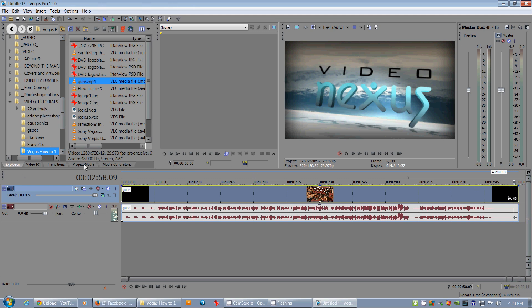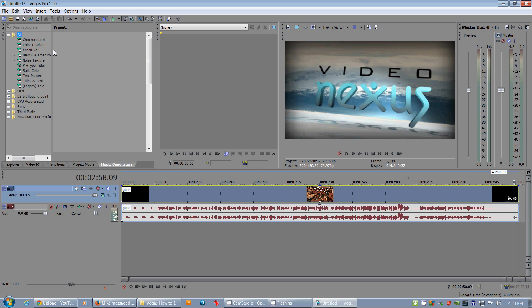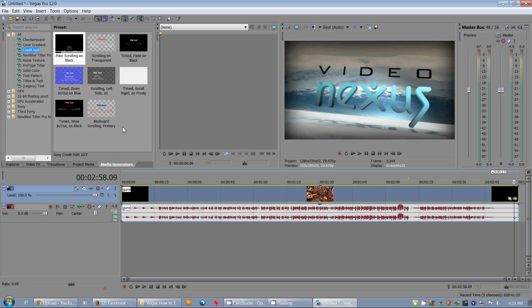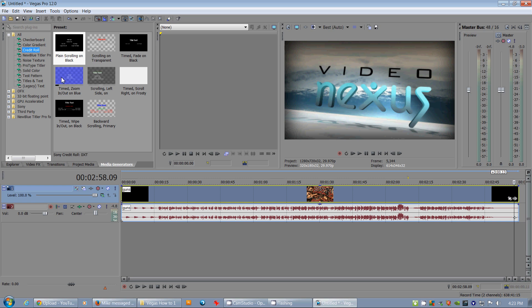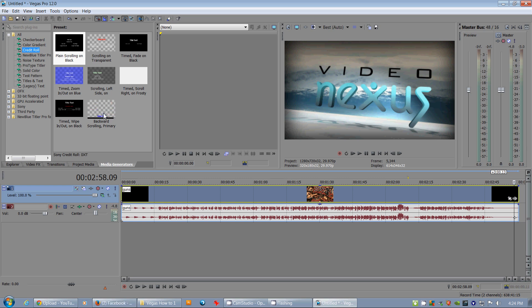Let's go to media generators and select credit roll. Now there's a bunch of different types here. This is plain scrolling on black, scrolling on transparent, faded in and out. If you can see that, it's kind of cool. Zoomed in, zoom out. This one's scrolling on the left side. If you wanted to have a little screen right here, that might be a good idea. It's got a wipe, and scrolling backwards, so that's scrolling up and down. I'm going to scroll on black just because that's the easiest for me right now.